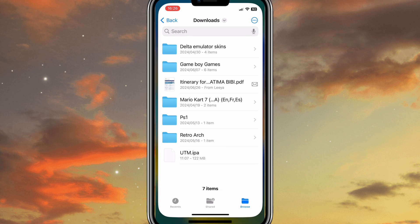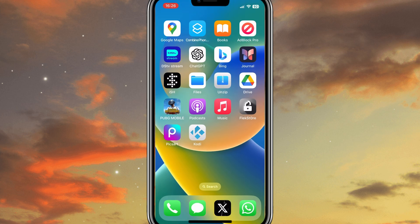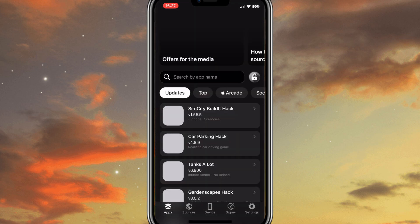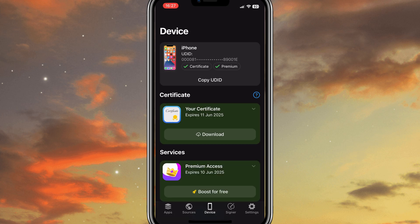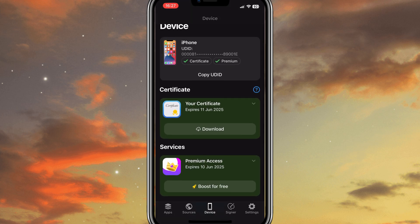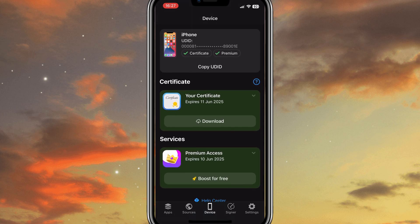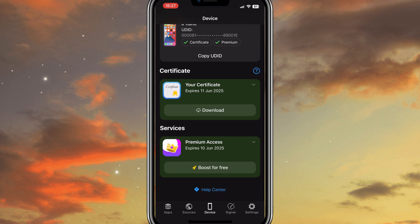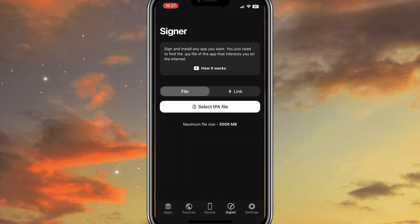Once you have your IPA file downloaded, now simply open the FlexStore app. I already made a video on how to install FlexStore on your iPhone. I will put the link of the video in the description. Watch that video and install the FlexStore in your iPhone.